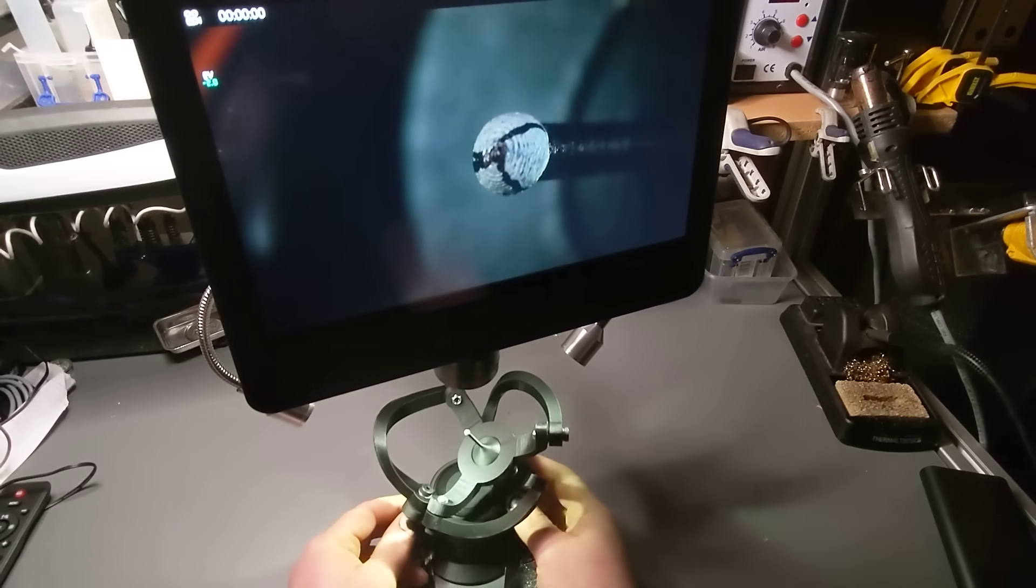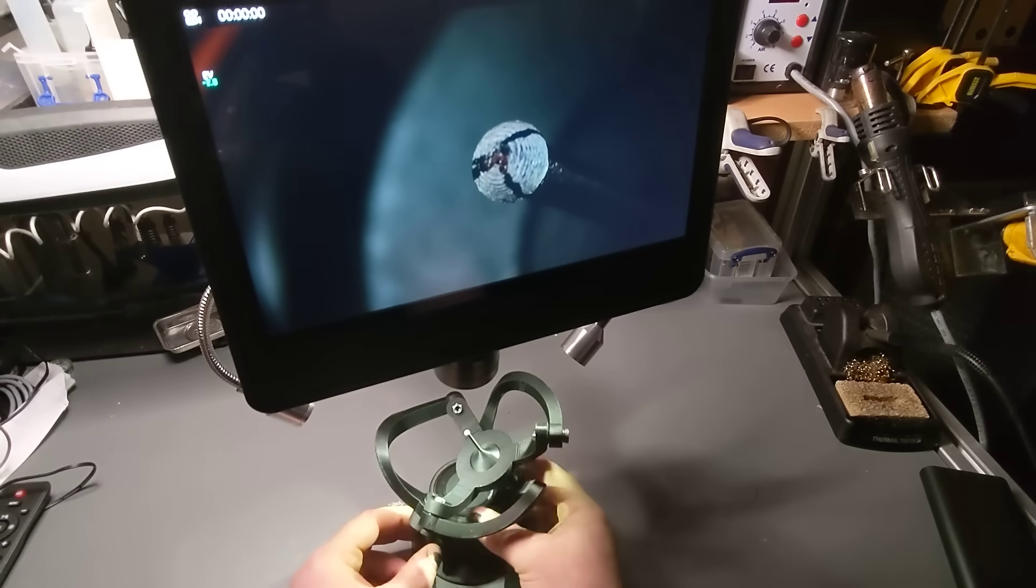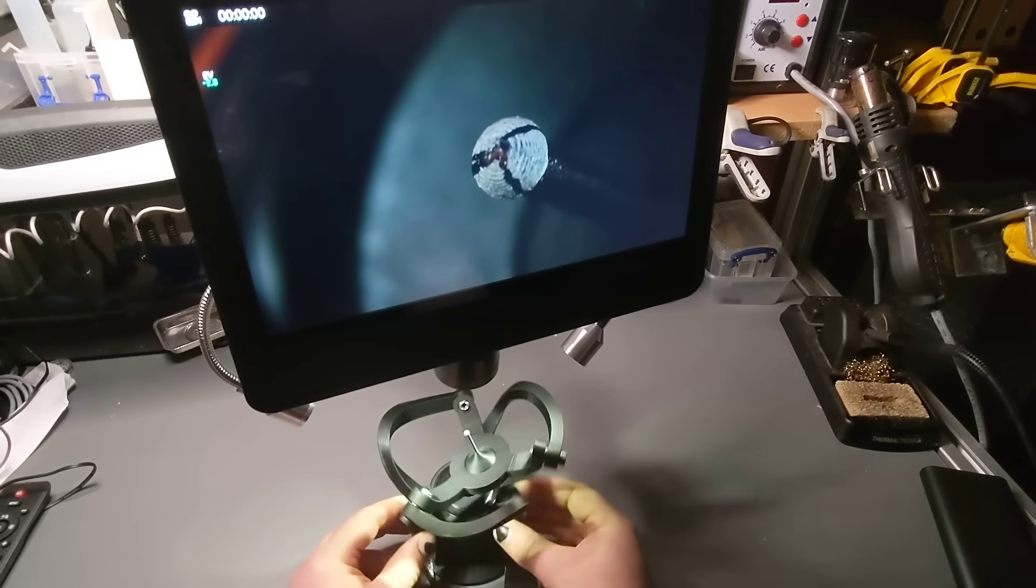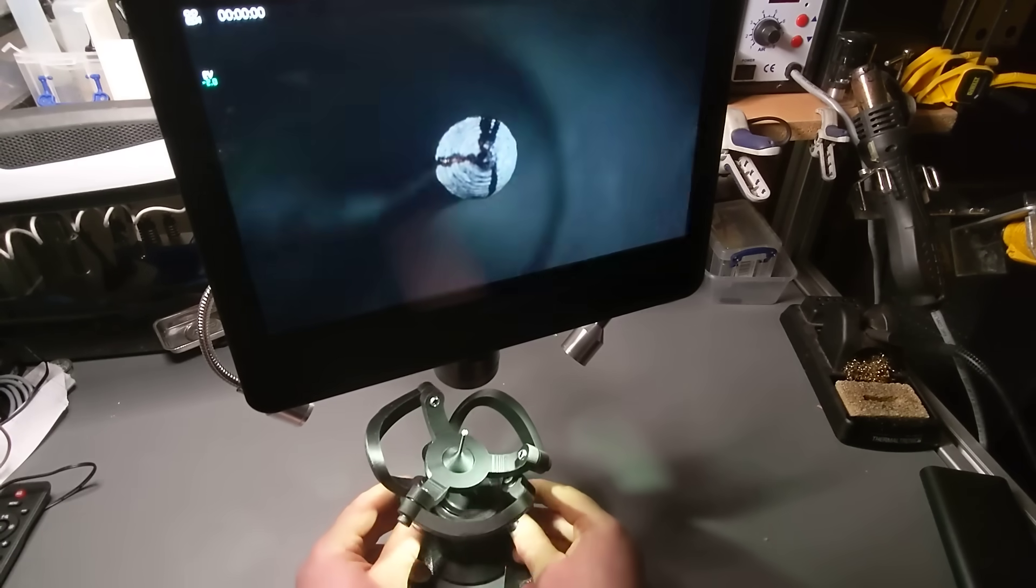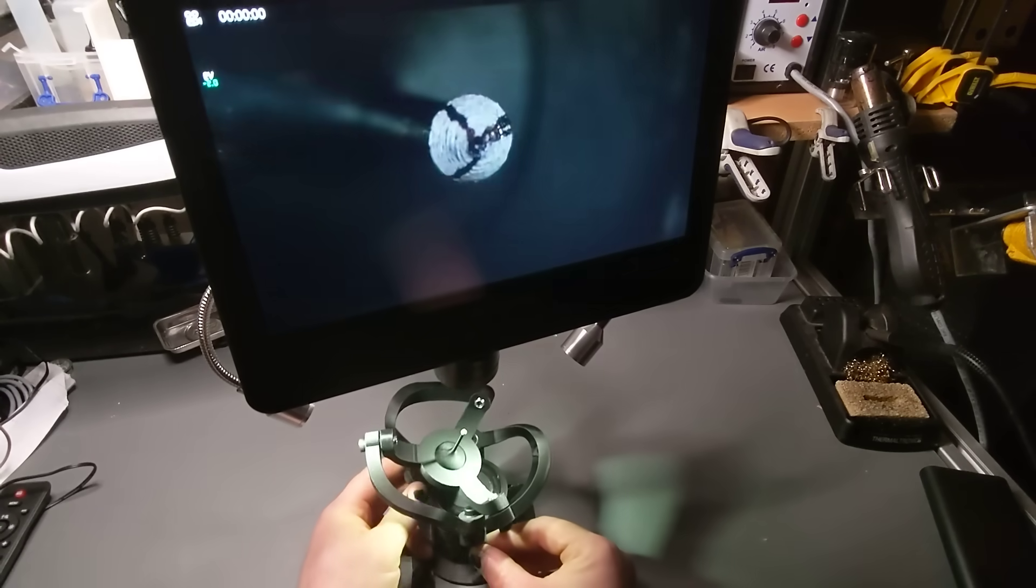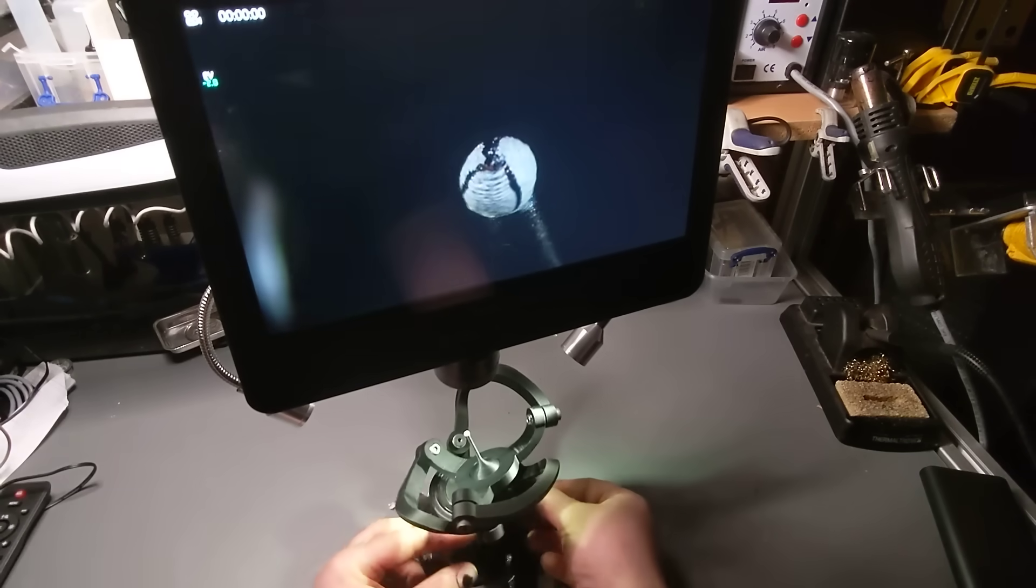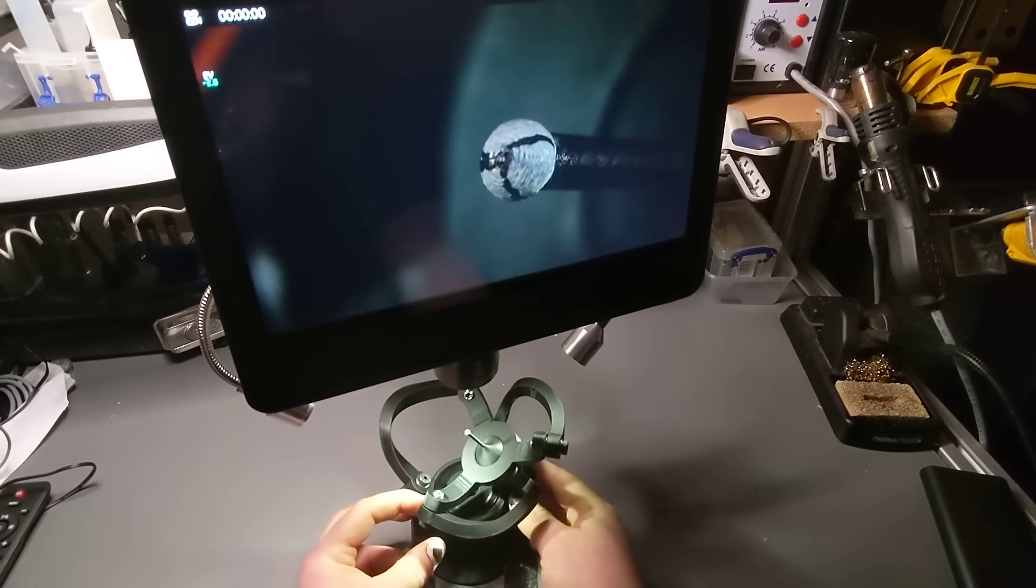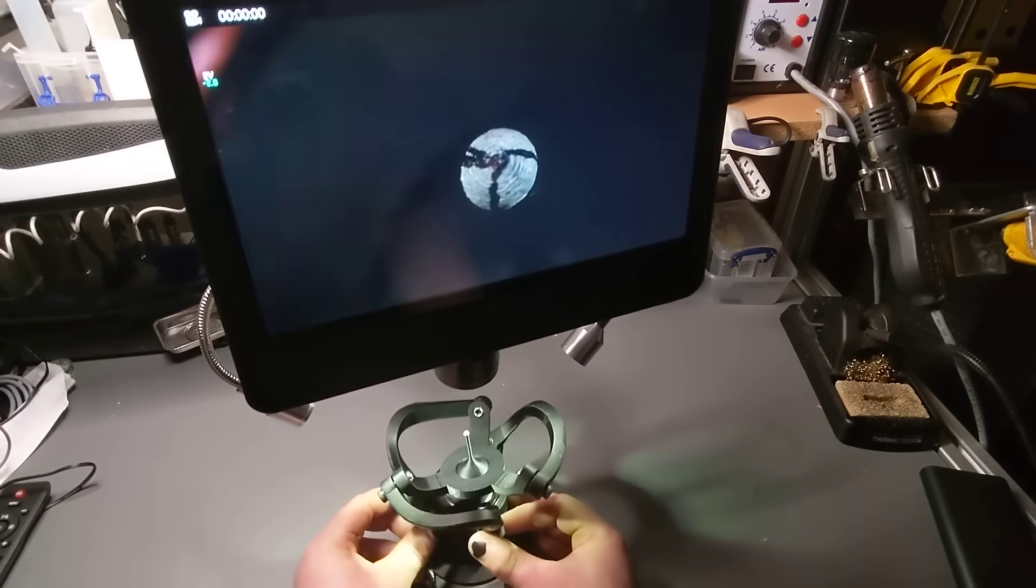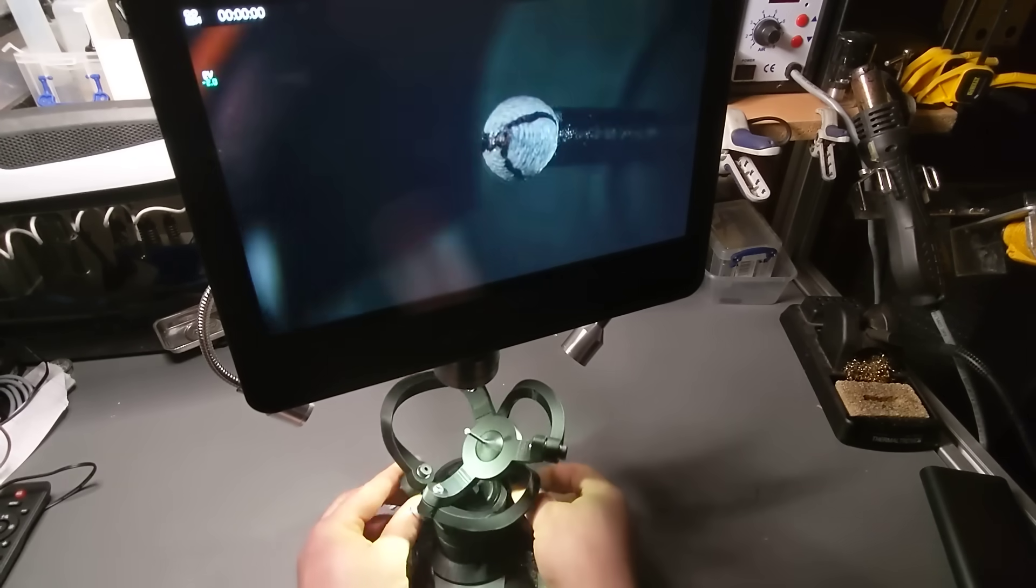So the little holder in this that takes ER collets, I'll be able to put an object in and spin it around and look at the tip from all different angles. How cool is that?